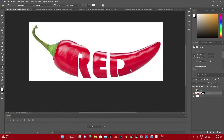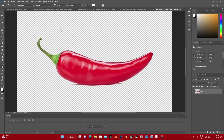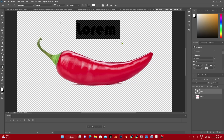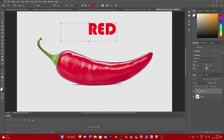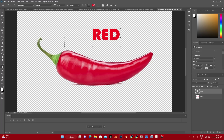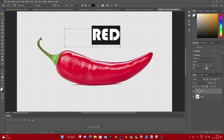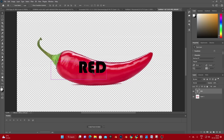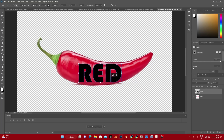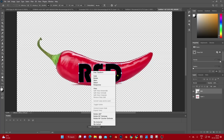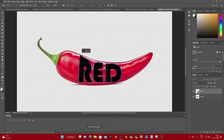In today's video we will be creating an image like this, so let's begin. First, take the picture. Take the text tool and type anything — I'm going to type 'red'. Let's make it black; you can take any color, it doesn't matter. Then convert to shape. You can wrap it according to your needs.